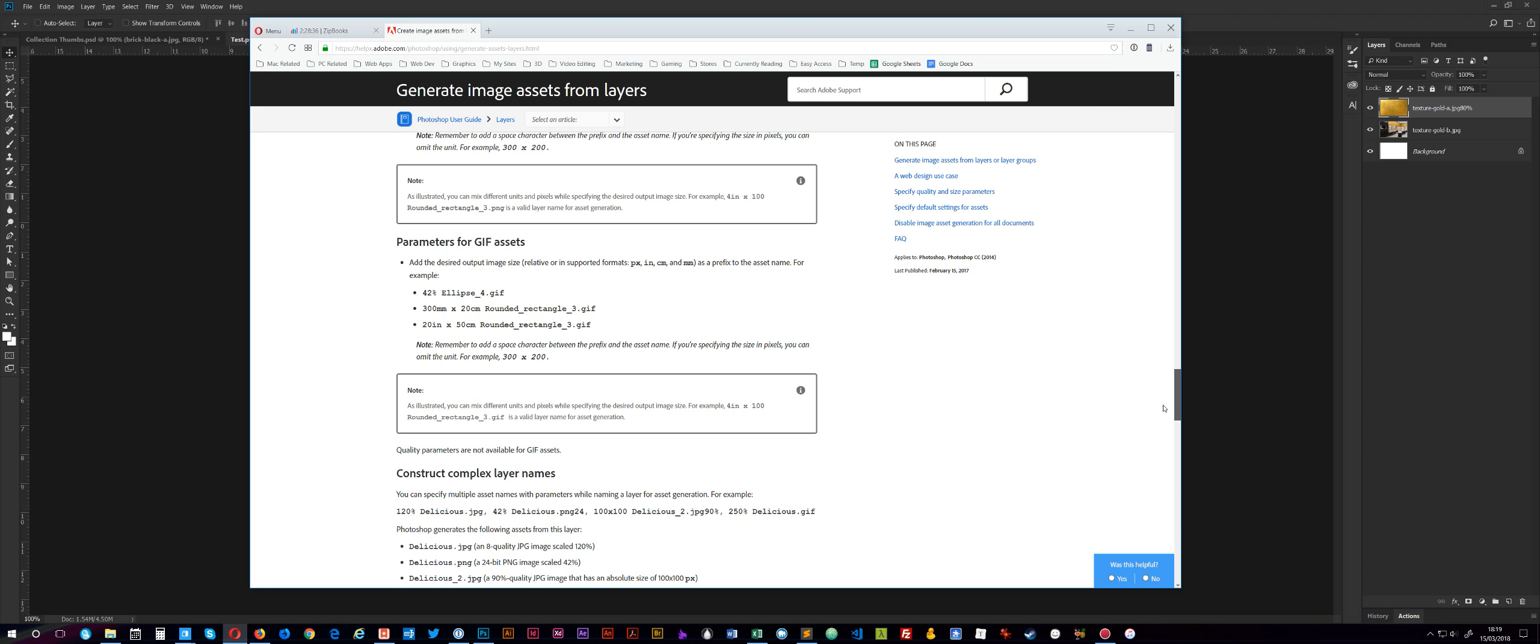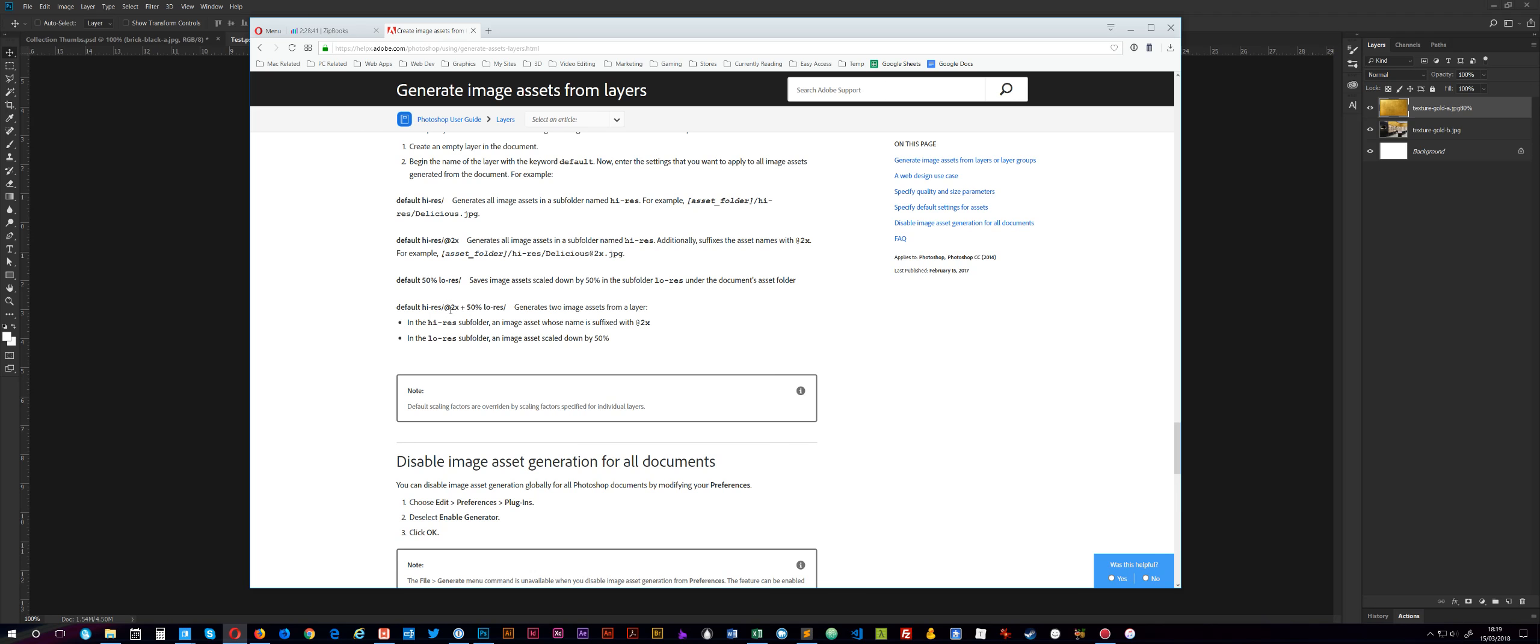I think you can even do two times as well. So say if you wanted to do a HiDPI version of an image, if you're working on a website and you were supporting high-definition displays. So you might have your regular image and then one at two times.